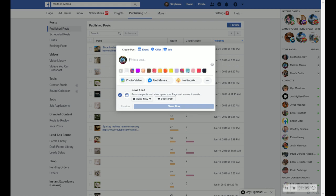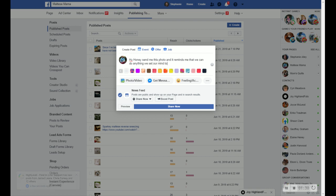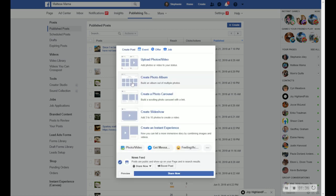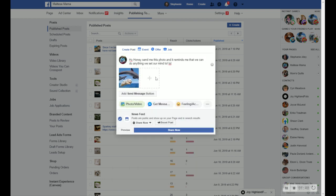So I can just type in my honey, do this photo. And it reminds me that we can do anything we set our mind to LOL. Okay, and then I'm going to go pick the photo that I just downloaded. And let's see, download, there it is. I'm going to open it up, make sure that it attaches.